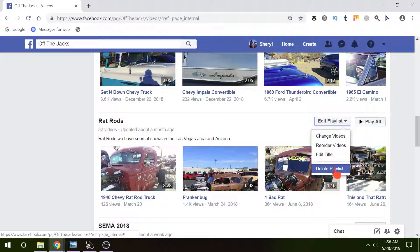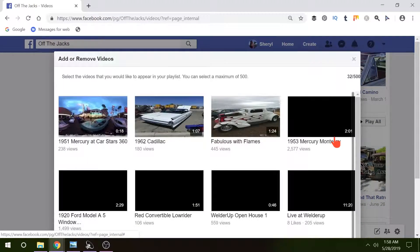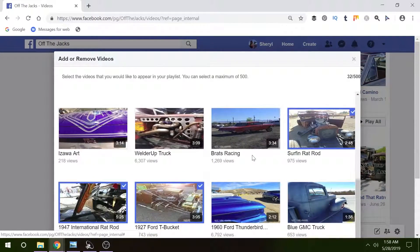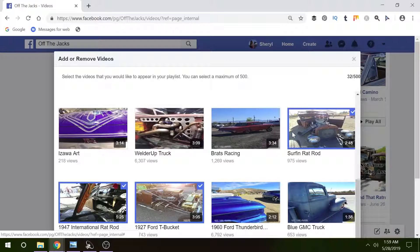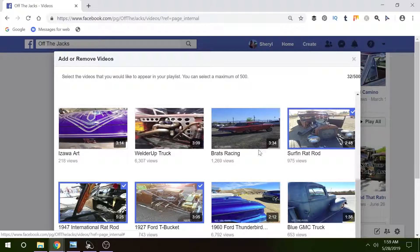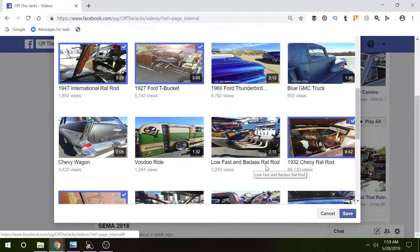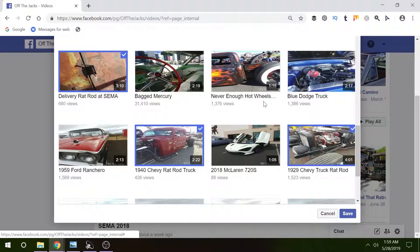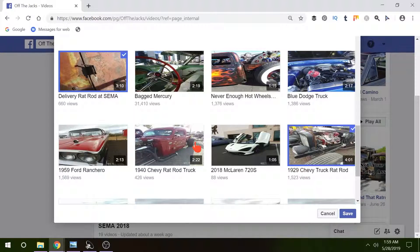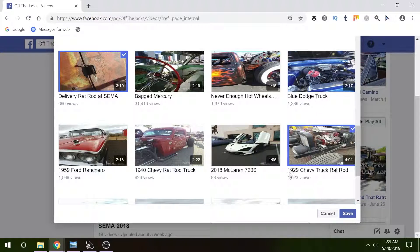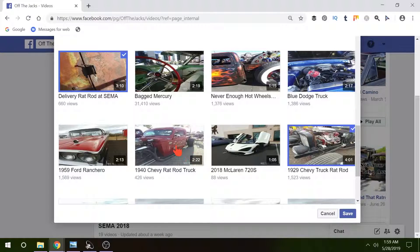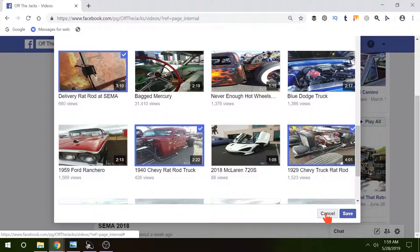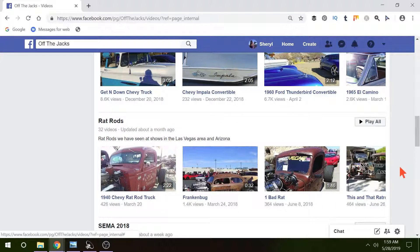Now let's just look at change videos so you can see how this works. Here's the videos in my playlist and as you can see the blue highlighted with the check mark are videos that are in this playlist. So I can go through and if I don't want this one in my rat rods I unclick it, there's no longer a blue outline or check mark and it won't be on the playlist. I just go down and click Save. I'm not going to do that right now because I want to keep that where it's at. But that's how easy it is to add or take away videos from a playlist.